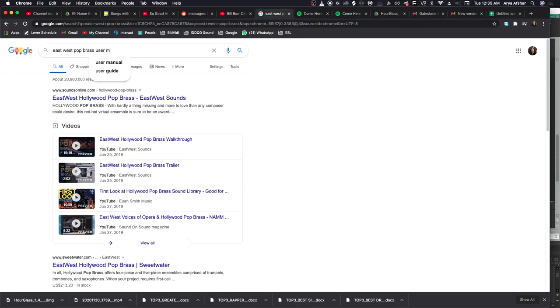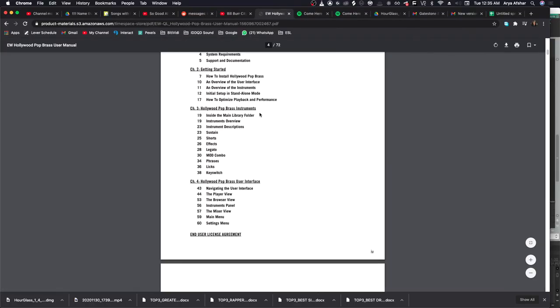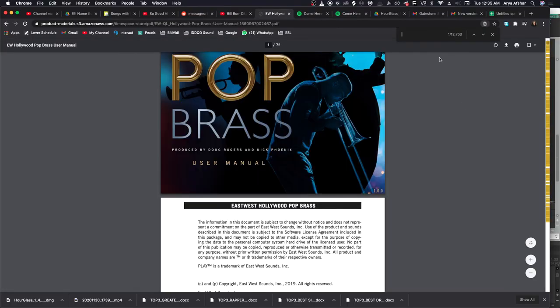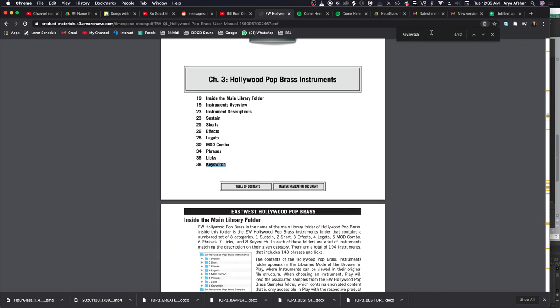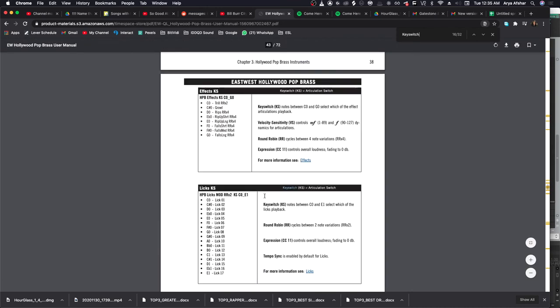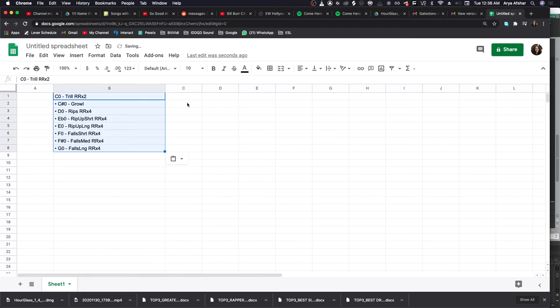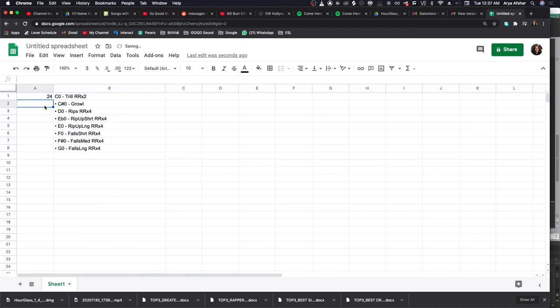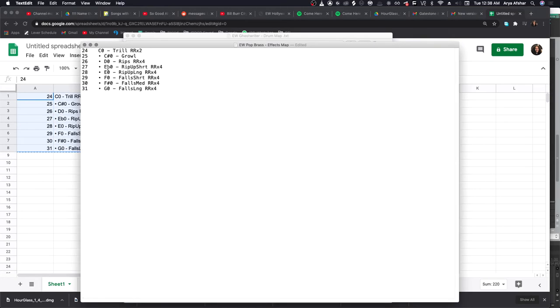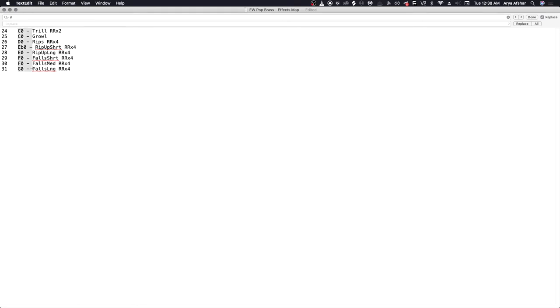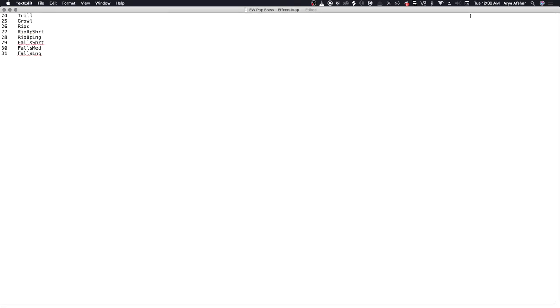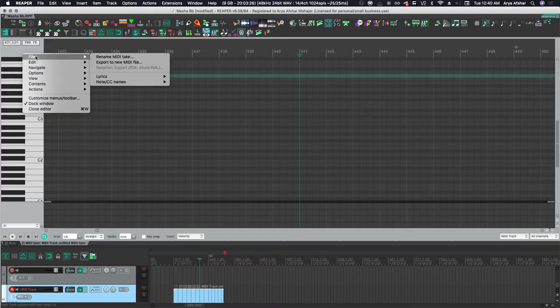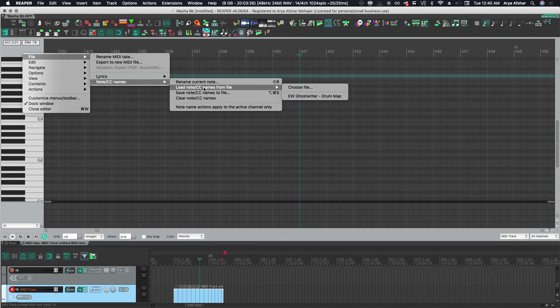This is also useful for articulations if you have a key switch instrument. Same deal - try to locate the list of key switch values from the user manual, paste it into Google Sheets, number it and reverse it if you need to, otherwise just number the MIDI note names which you can get from Reaper. Paste into Text Edit, strip any values you want and shorten them or what have you, save it as a TXT file and load it from Reaper. With key switches you can even switch back to piano roll in your MIDI editing window by pressing Option 1 so you can still see the note names but you can also see the keys for higher octaves so it's easier on your eyes.